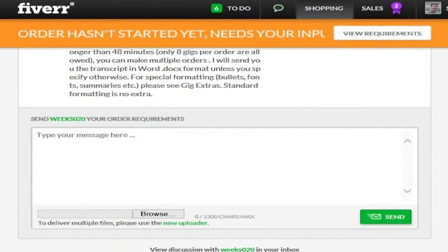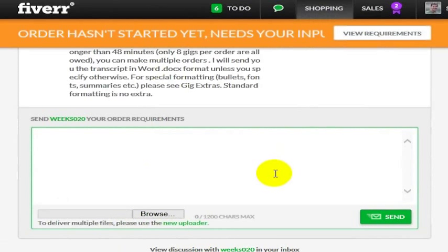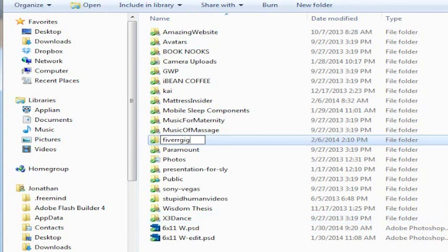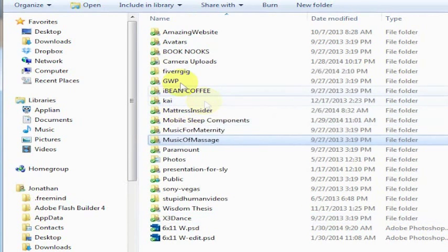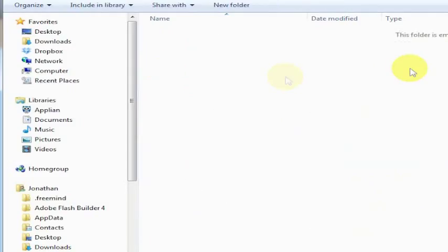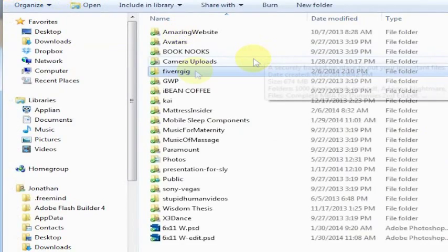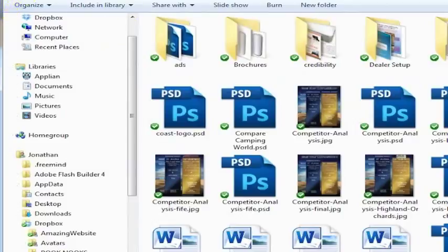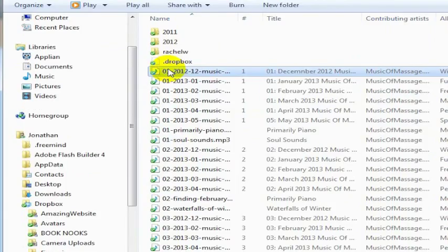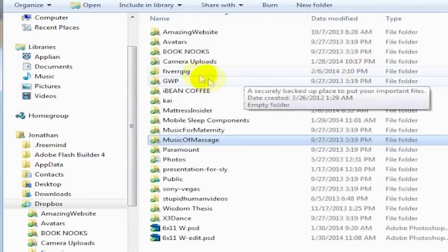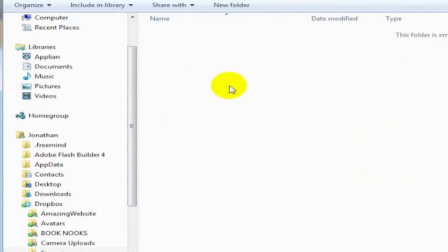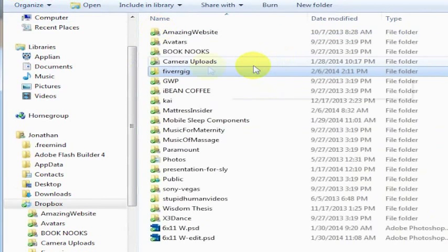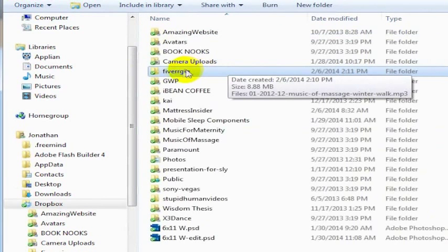My max size that I can upload is 30 megabytes, so if I had something larger than that, I would need to attach a link to the Dropbox folder and make it public. I'll save it as Fiverr gig, and inside I'll put whatever file I want to share. I'll grab that same audio file and put it inside Fiverr gig.